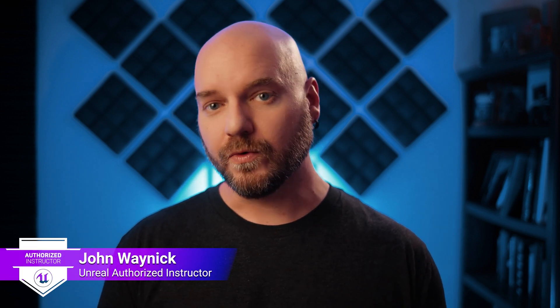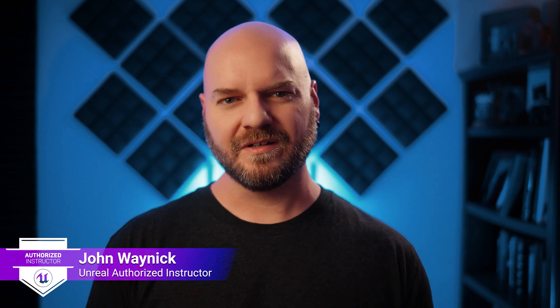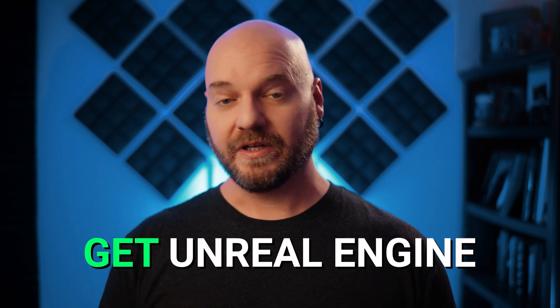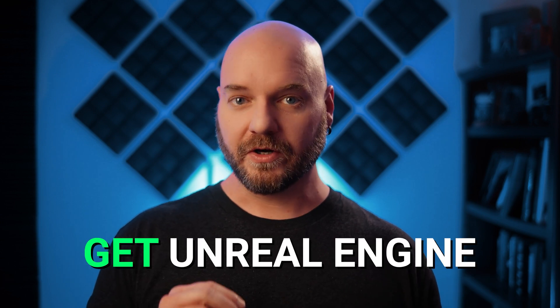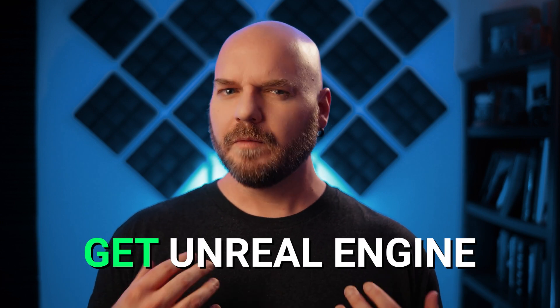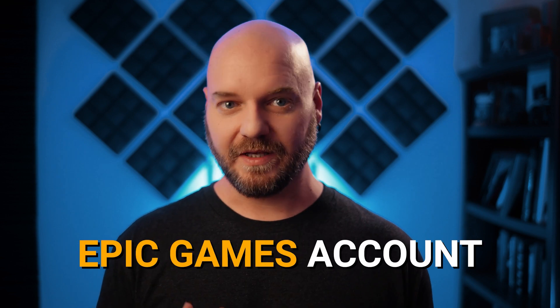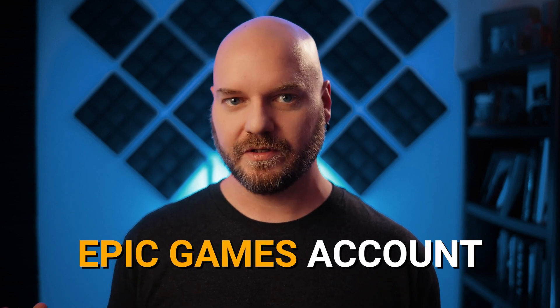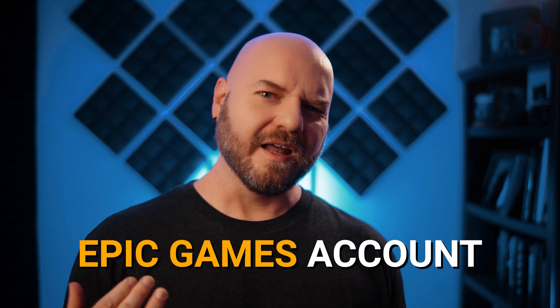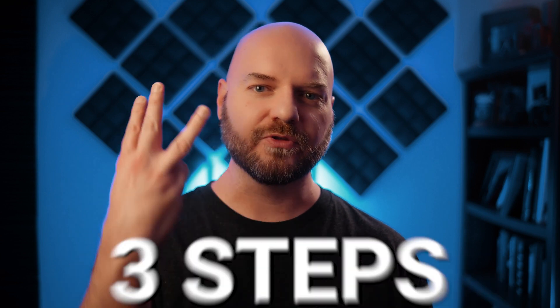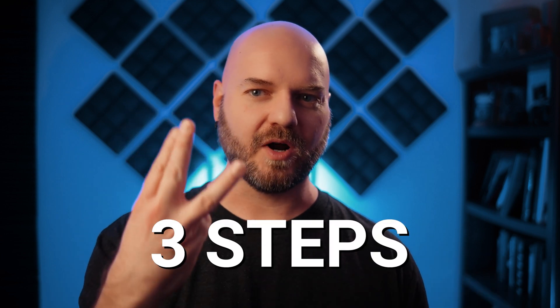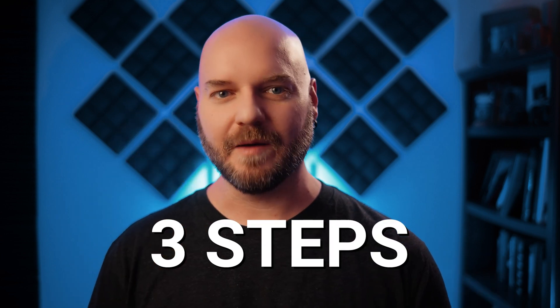All right, so before we can dive in and start learning how to use Unreal Engine, we'll need to actually get Unreal Engine installed on our computers. But before we can do that, you'll need to have an account with Epic Games, the creators of Unreal Engine. Now, if you already have Unreal installed, you can go ahead and skip to the next video. Otherwise, I'm going to walk you through the three-step process to get up and running.